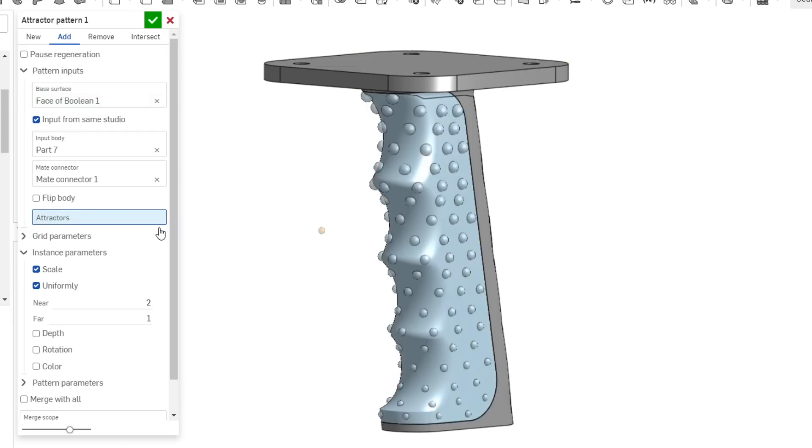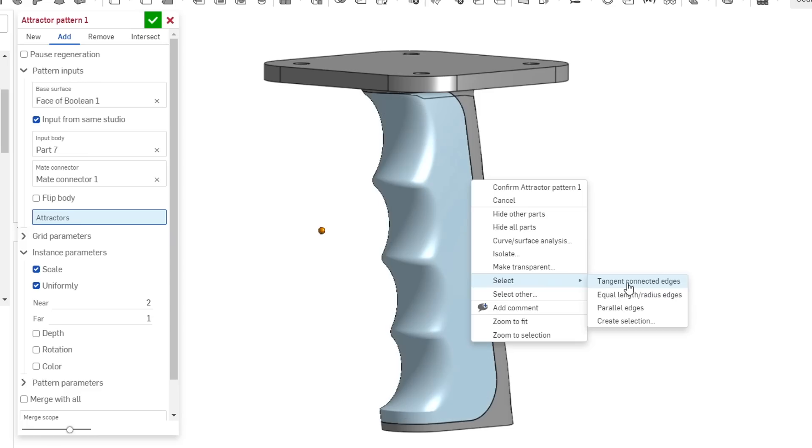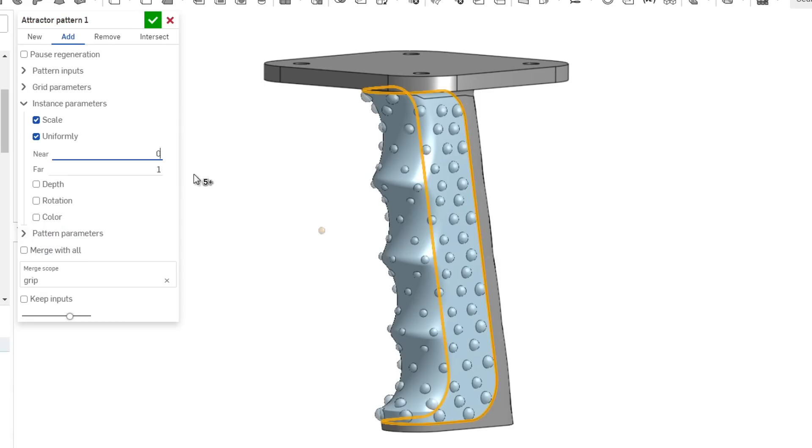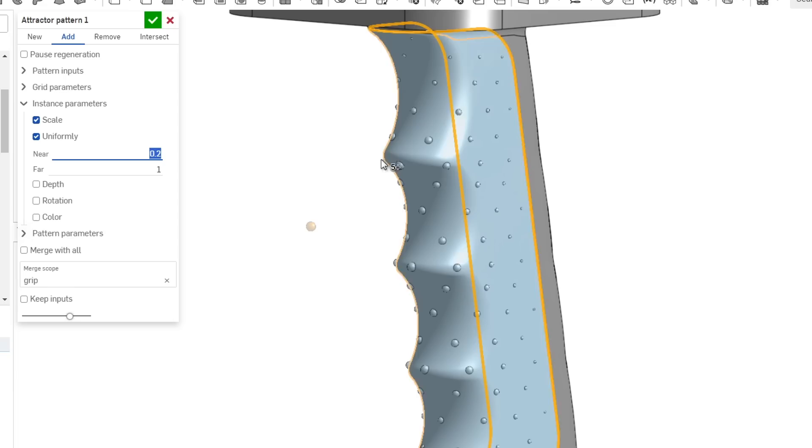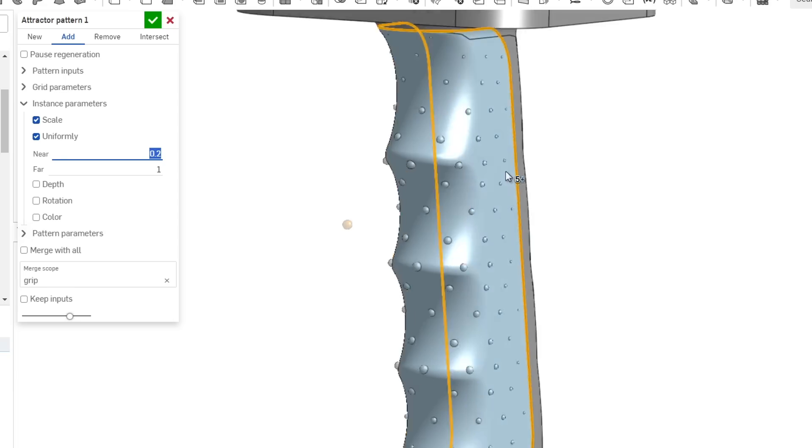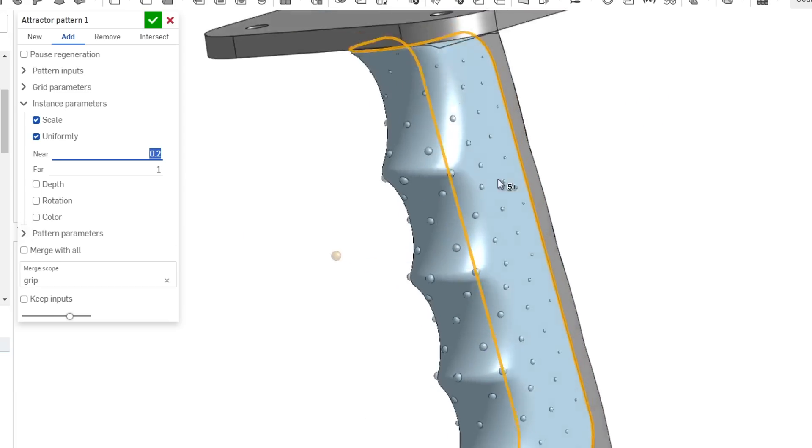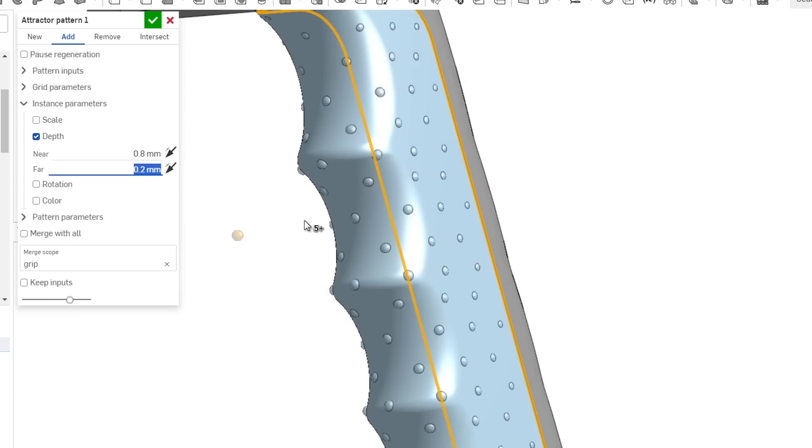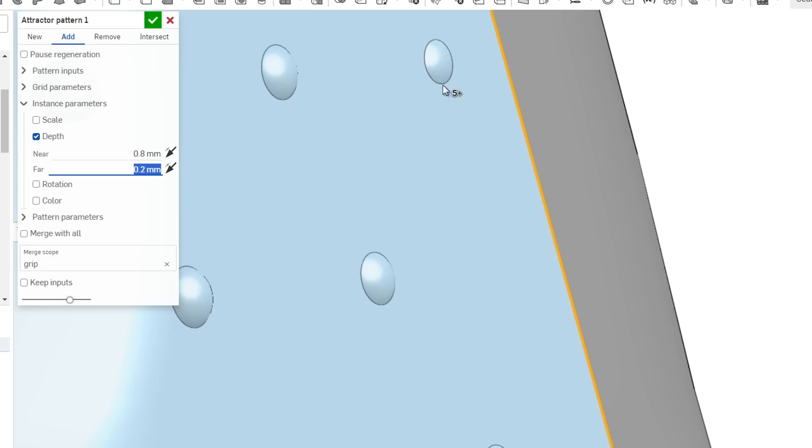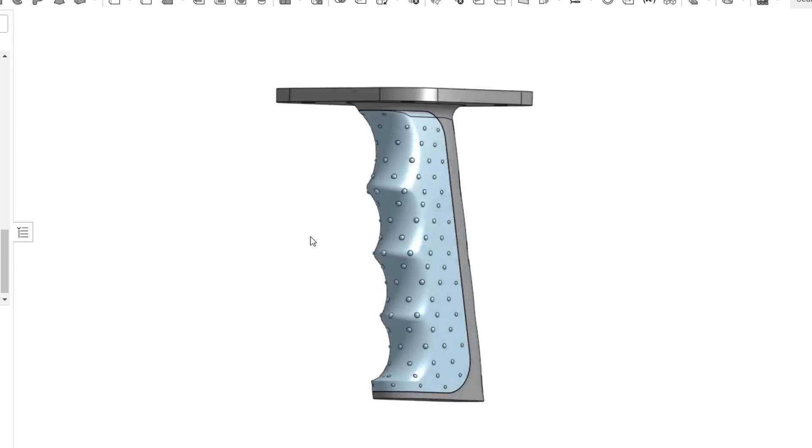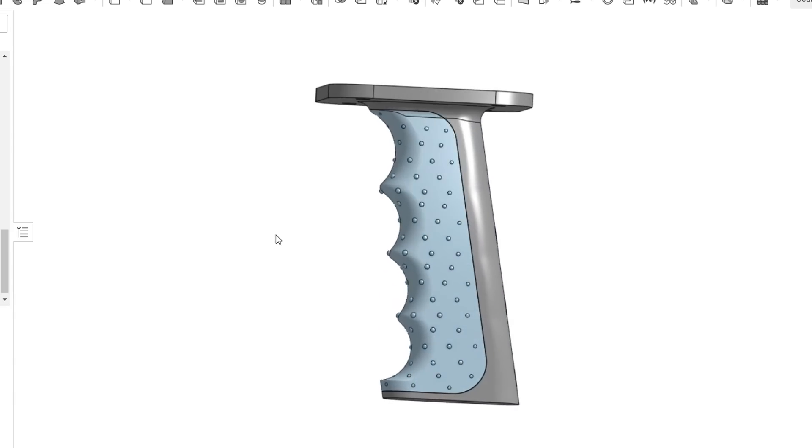So I'm going to come back to the attractor input, delete the top surface, and select all of the tangent edges around the perimeter. I'm going to set my near size to 0.2, and now we can see that the spheres in the middle are full size, but they fade down as they get closer to any of those edges. Here's an alternate version, using depth, which means the spheres will sink into the surface the closer they get to that attractor edge. This is a basic example, so let's take it a bit further.